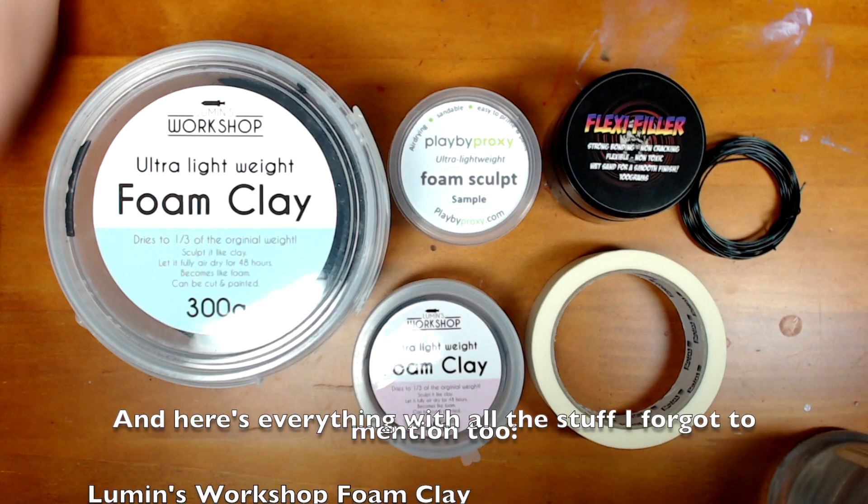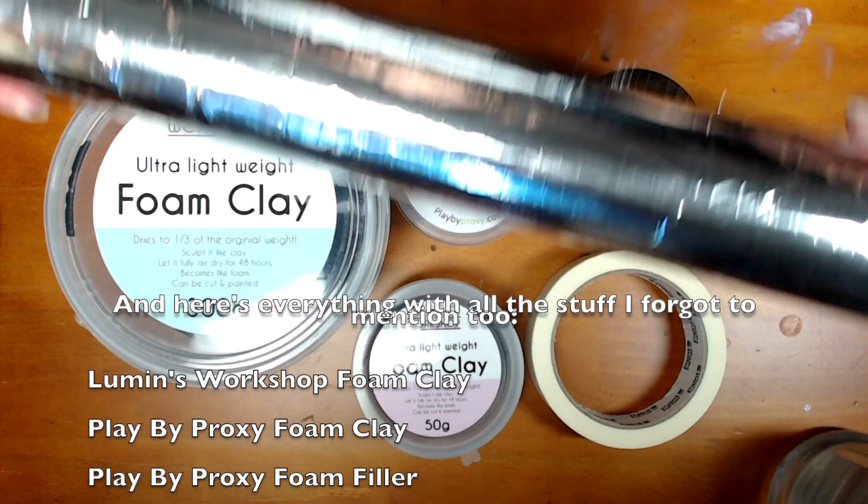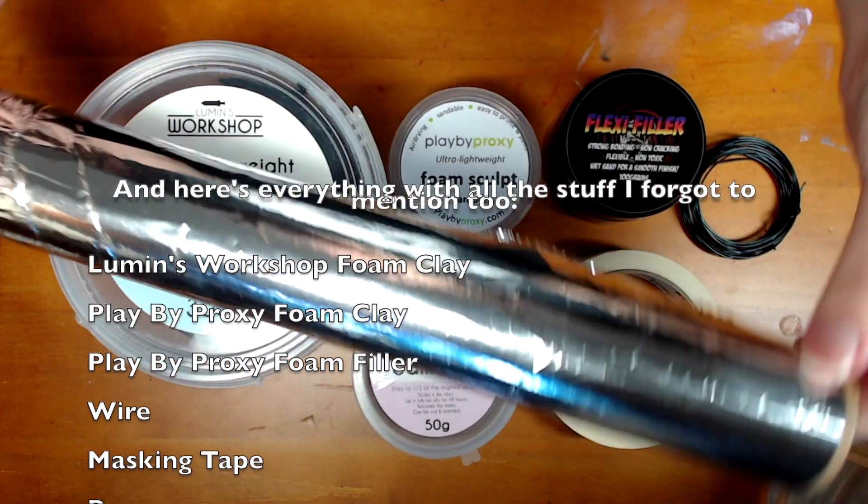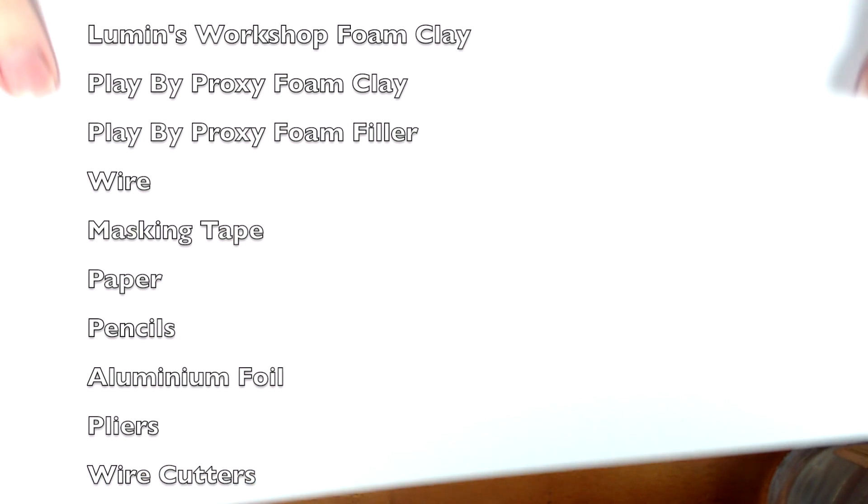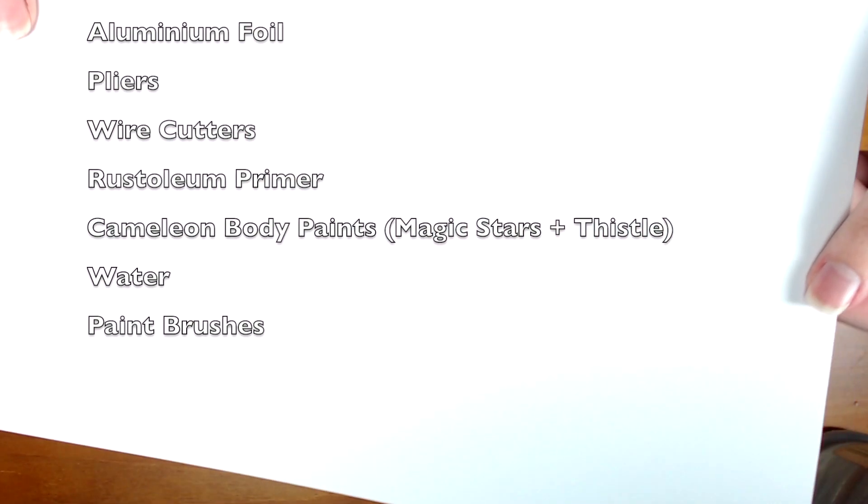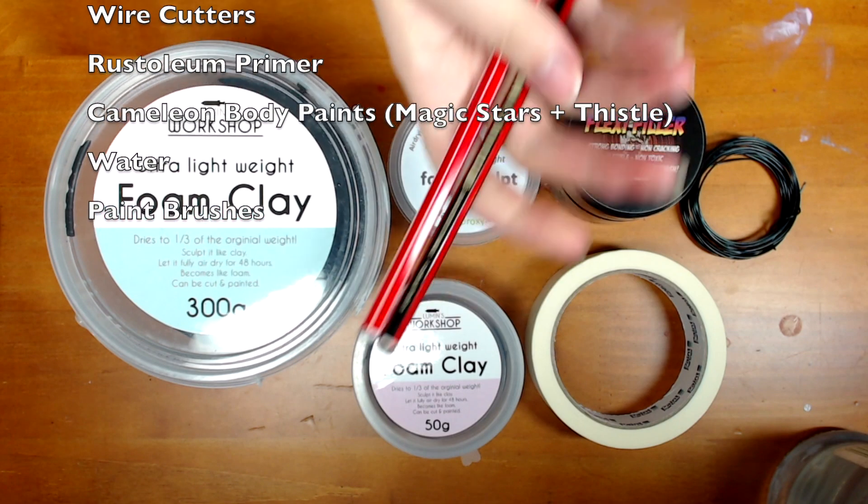So all the products I have today are some foam clay, masking tape, foam filler, some wire, aluminium foil, paper and some pencils.